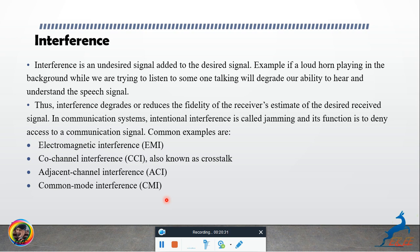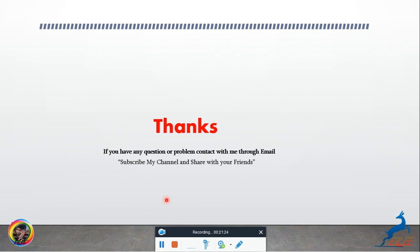Common examples of interference include Electromagnetic Interference (EMI), Co-Channel Interference (CCI) also known as crosstalk — for example when another person's voice is heard during a phone call — Adjacent Channel Interference (ACI), and common mode interference. These are the main types of interference, and with this our today's lecture concludes.